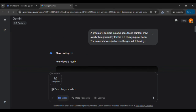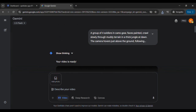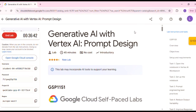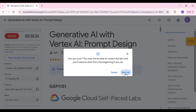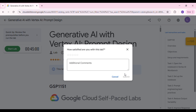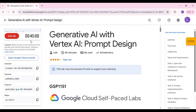Now let me show you how to get unlimited access to Gemini Pro. Close all the tabs and head back to your original Cloud Skill Boost tab. Here, make sure you end the lab before the time runs out. Then go through the same process again — you can keep getting it for free.